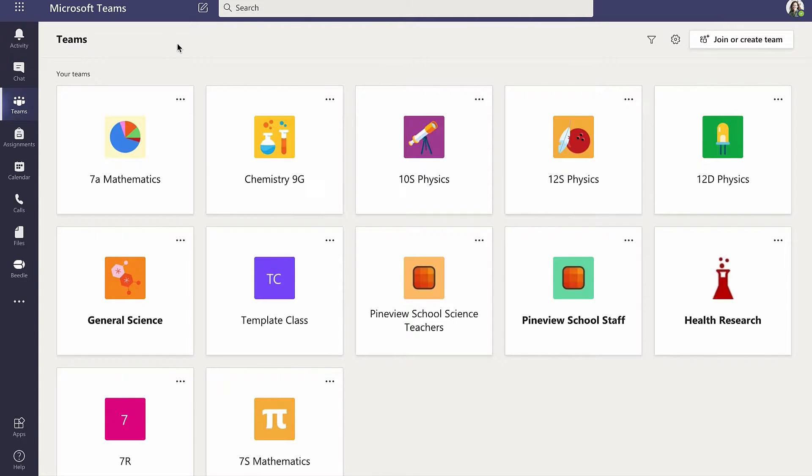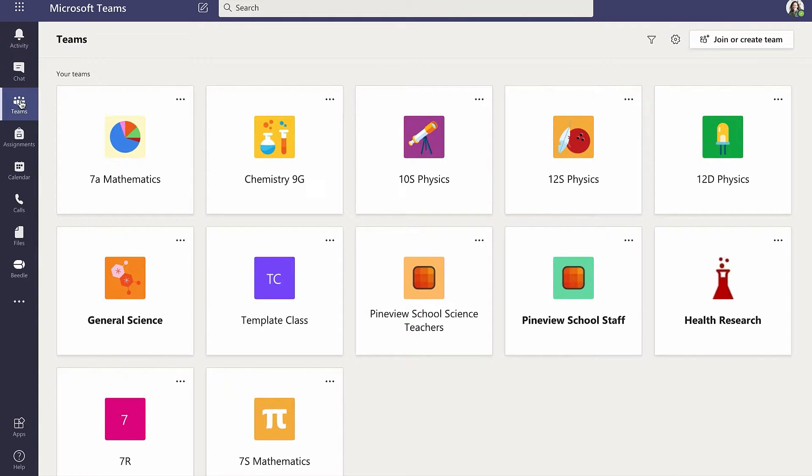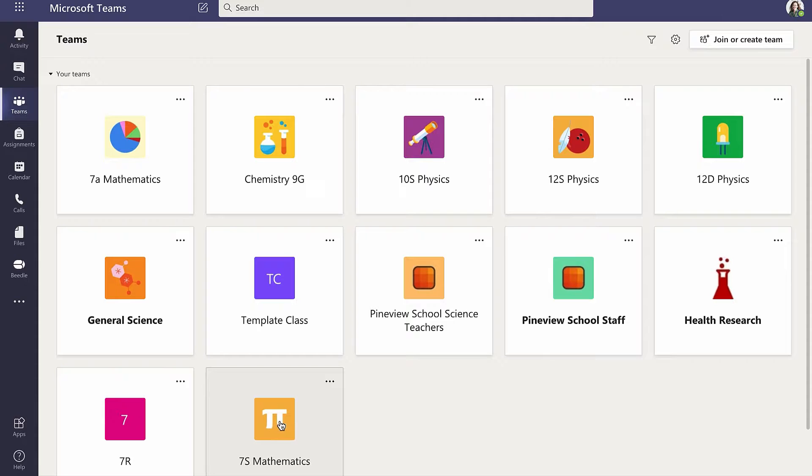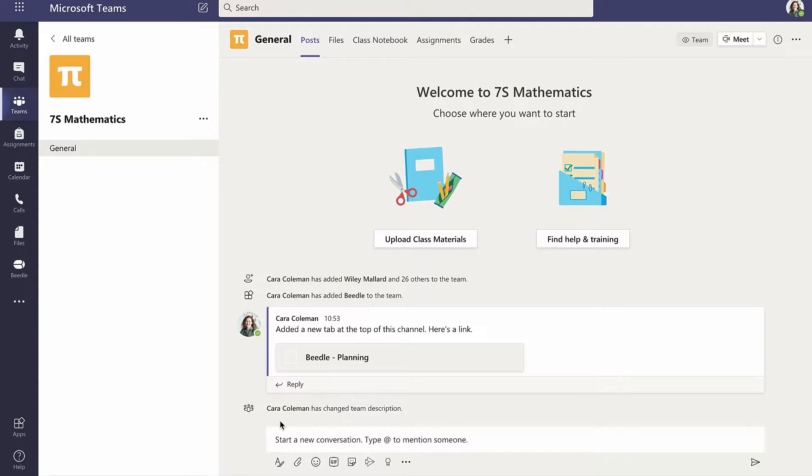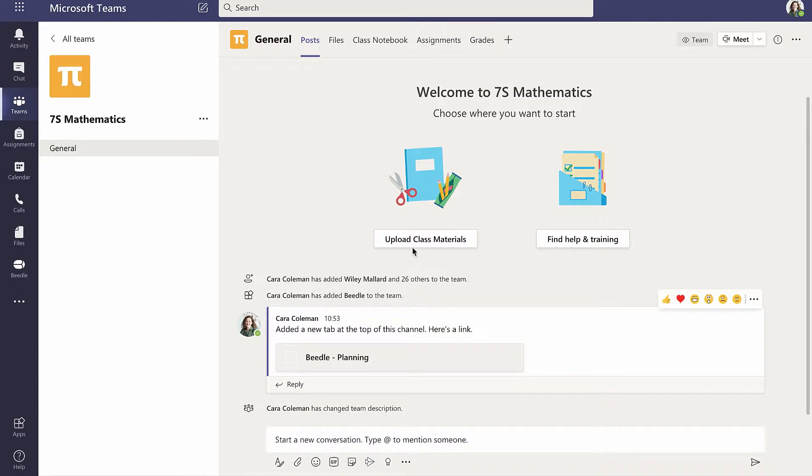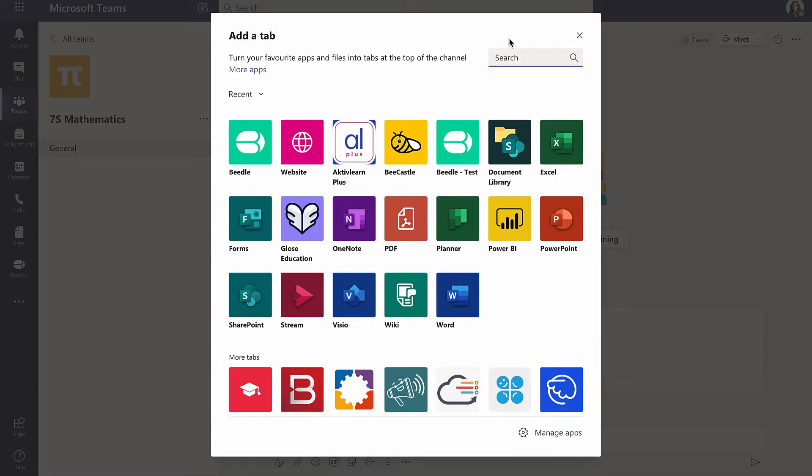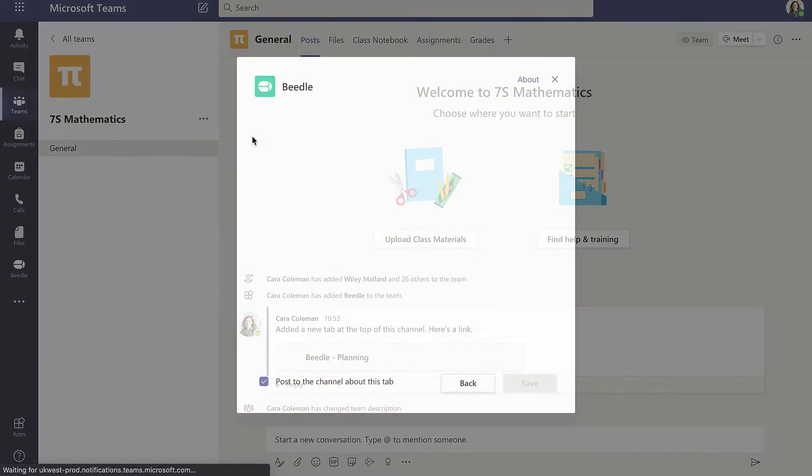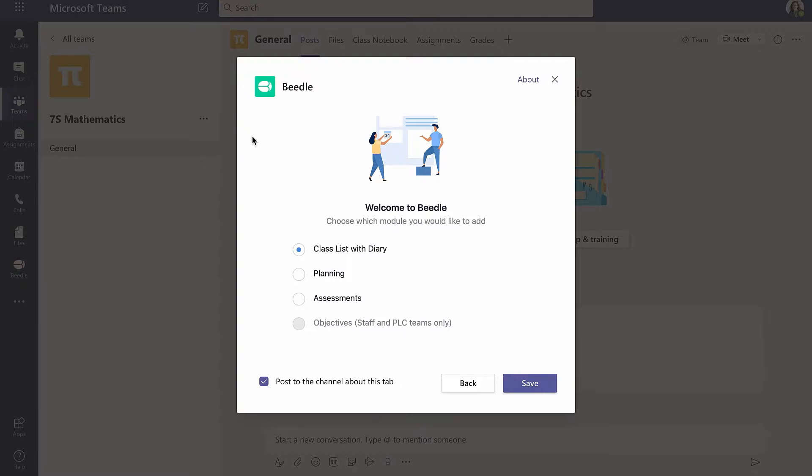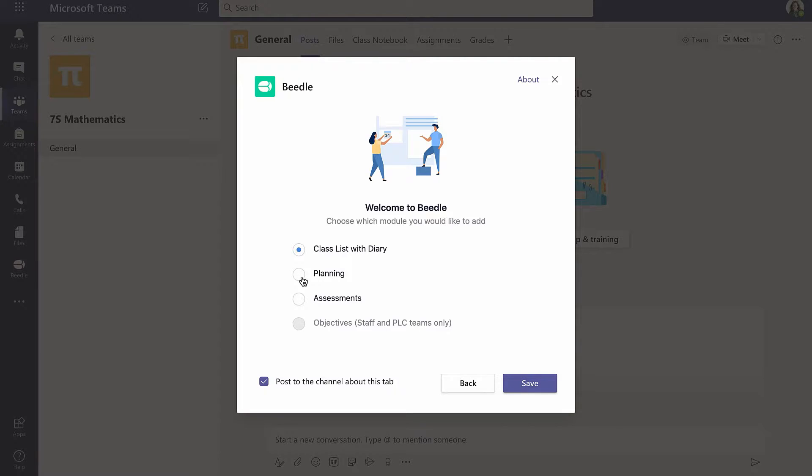Clicking on the Teams tab in the navigation bar on the left, Cara first selects her 7S mathematics team. Then in the navigation bar on the 7S team canvas, Cara clicks on the plus button. Here, Beedle is shown in the recent list. Alternatively, a search will find it. Cara clicks on Beedle and installs the tab by selecting the radio button next to Planning and clicking on Save.